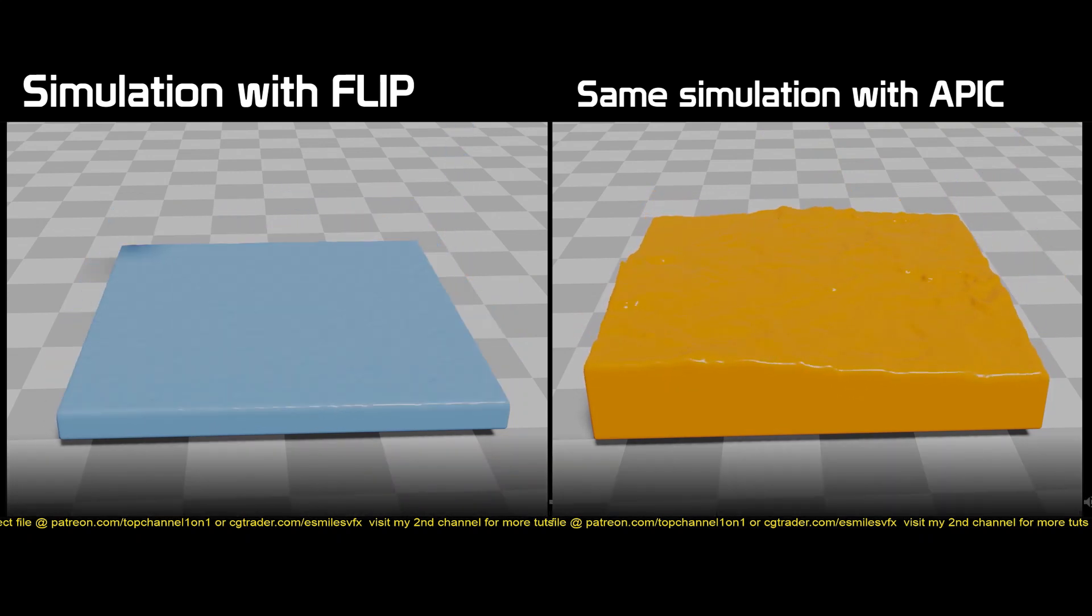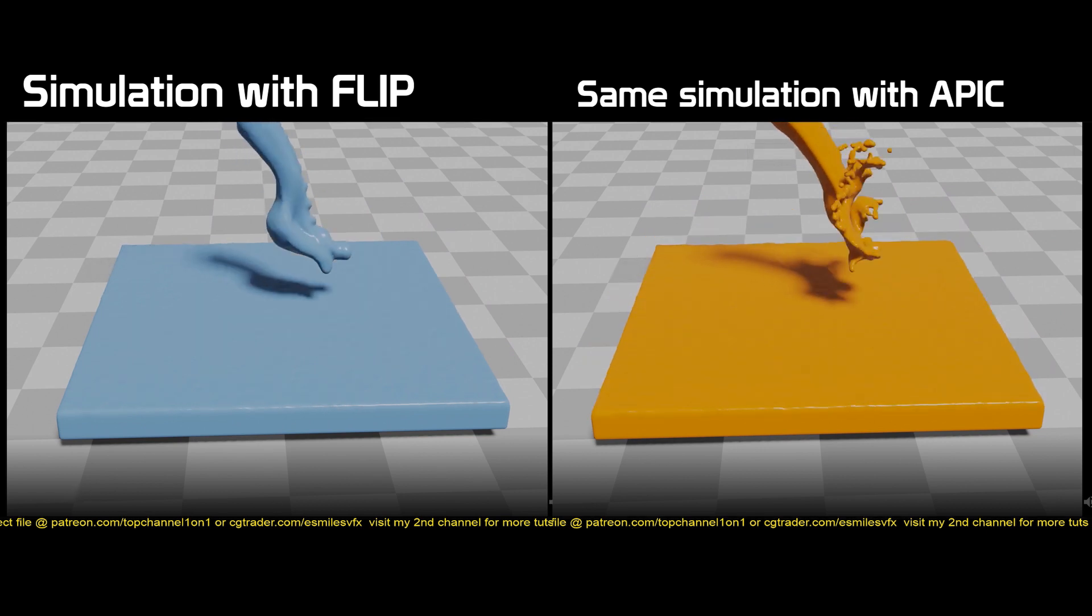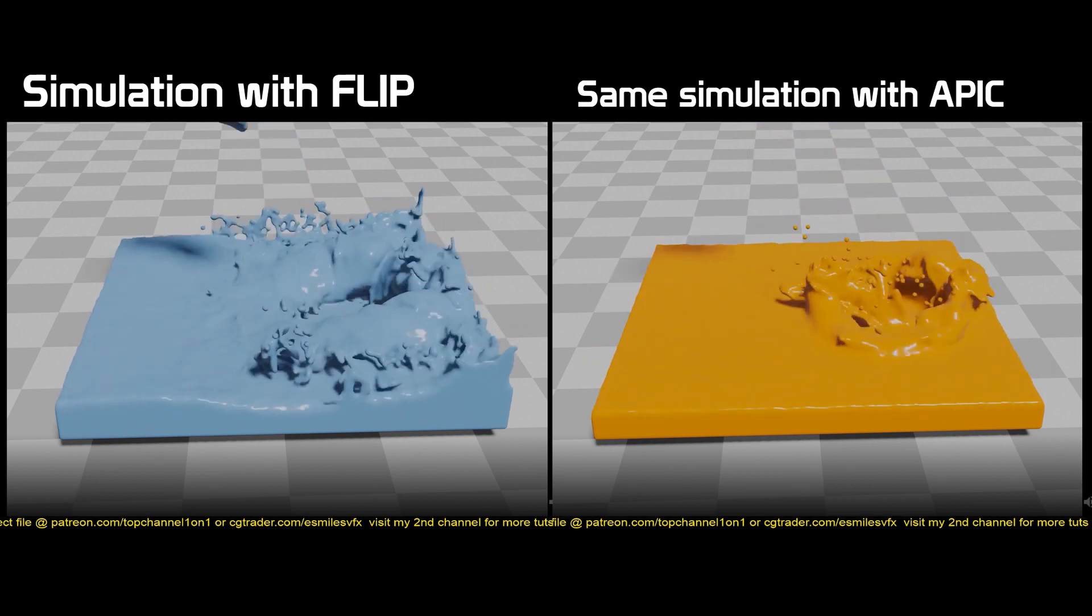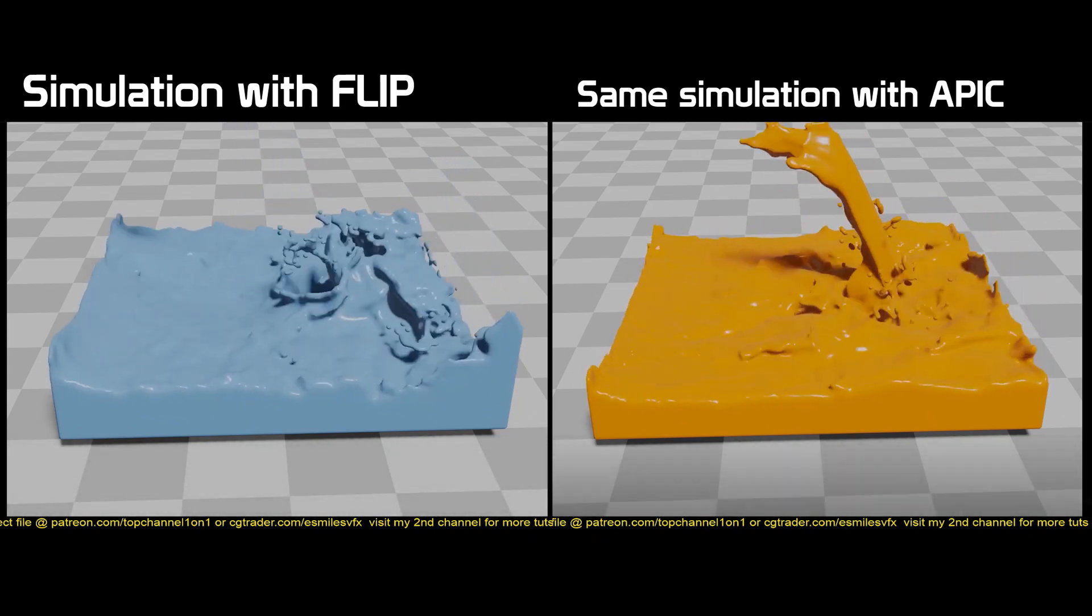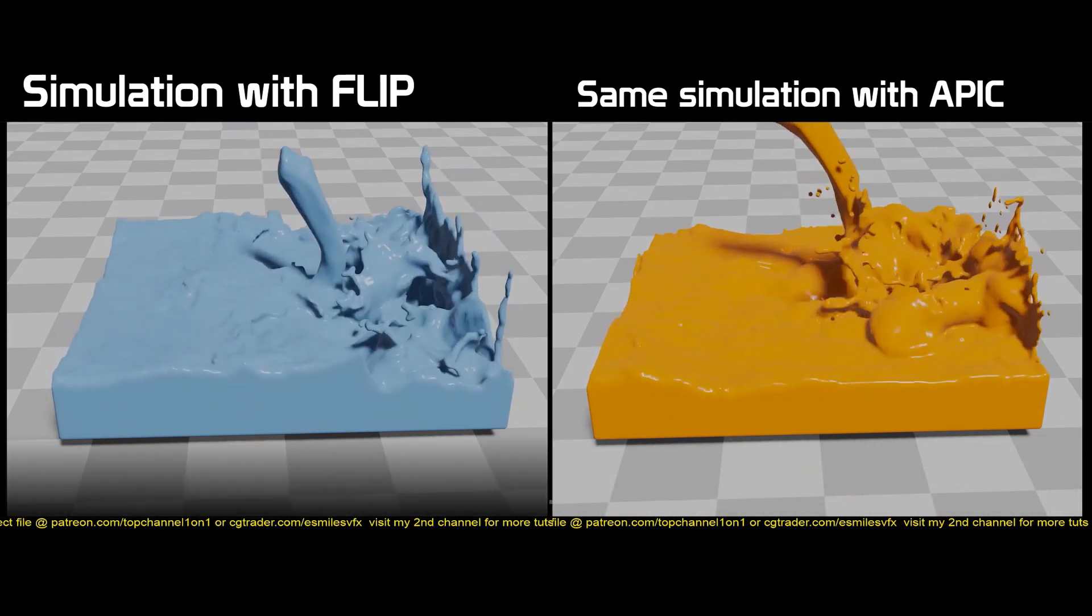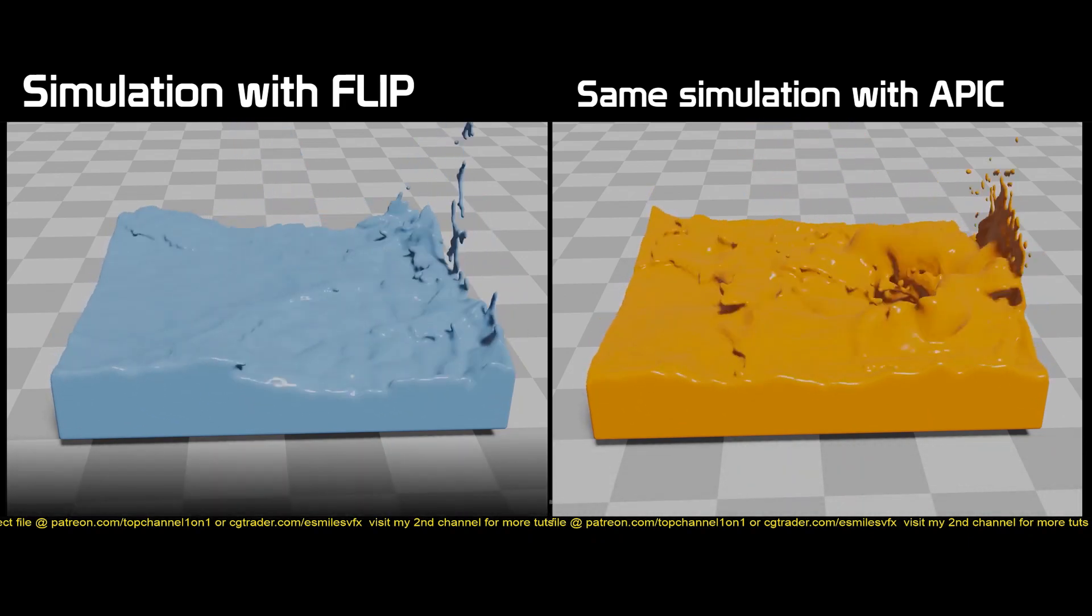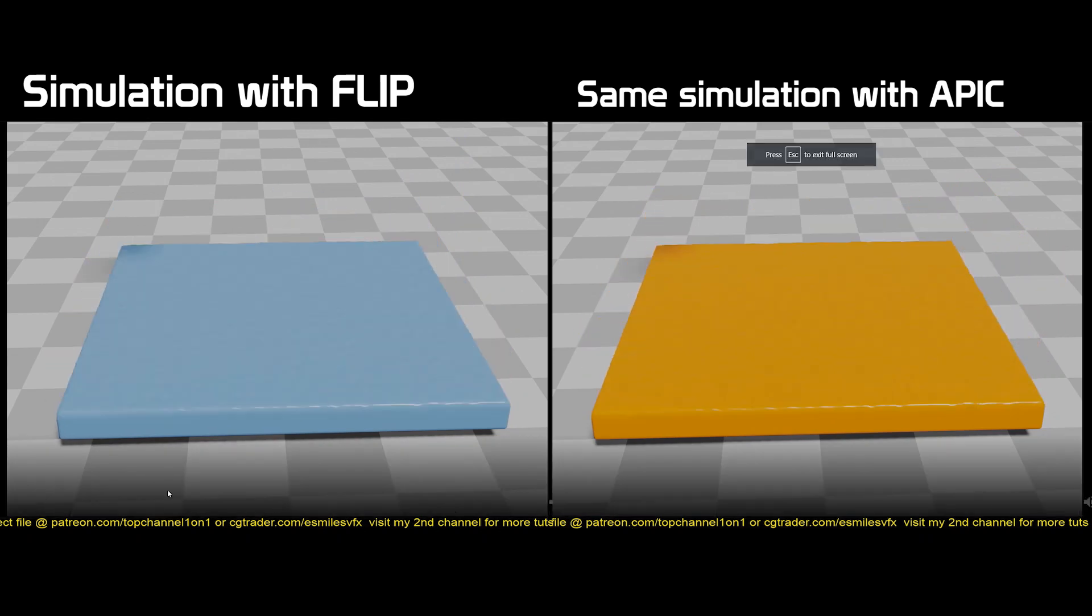This can sometimes also increase the computation or simulation time for your simulations. Now with the new APIC simulation, you can see that we don't really have that many particles, which means that the simulation is going to be stable, especially on small scale simulations.